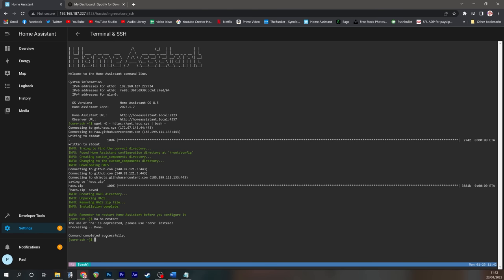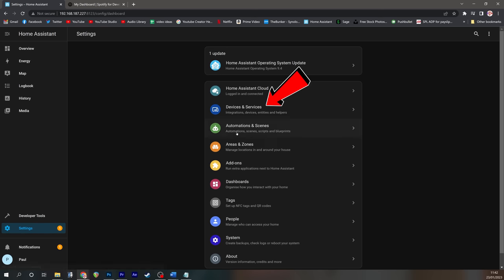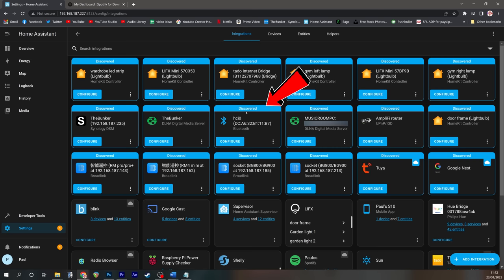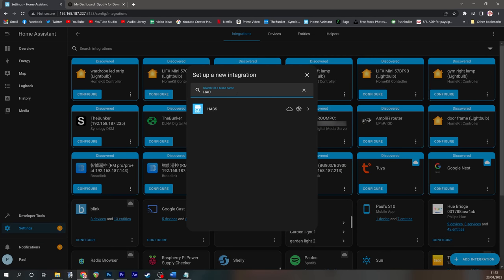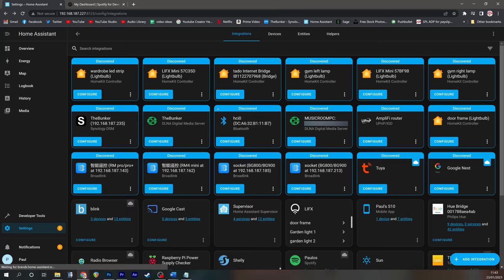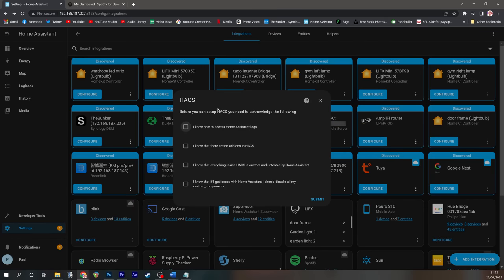Once Home Assistant restarts, you'll want to go to settings and then to devices and services, add integration and then type in here hacks. You'll then need to tick each of these boxes to confirm that you're not a massive simpleton. Once you've confirmed you're not a massive simpleton, press submit.